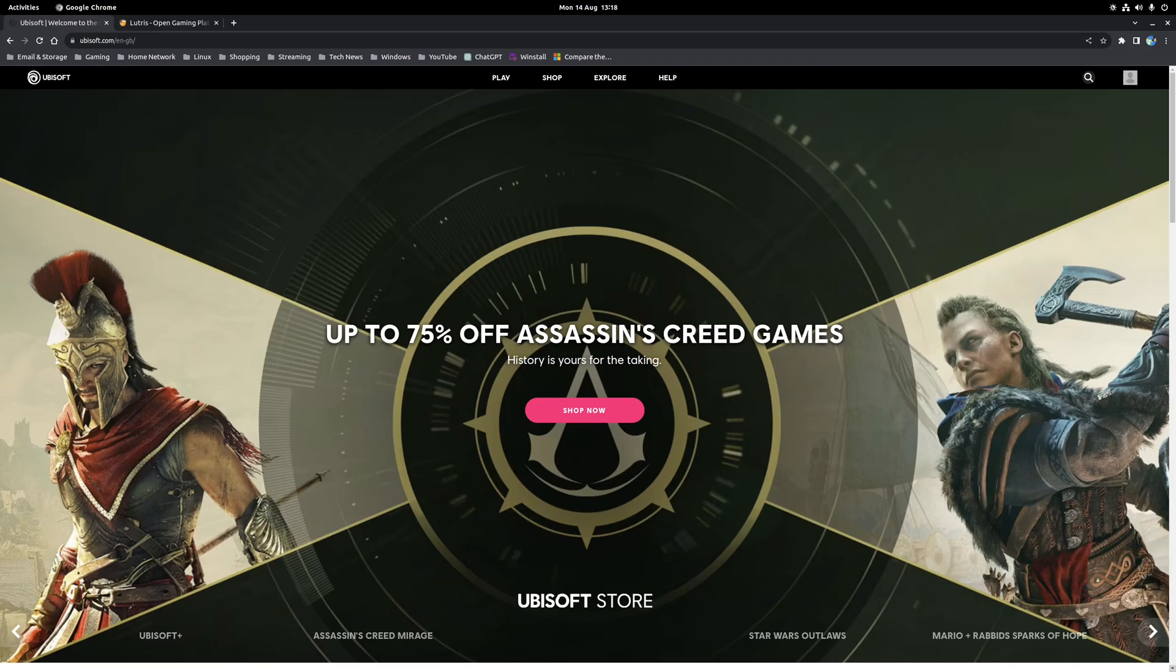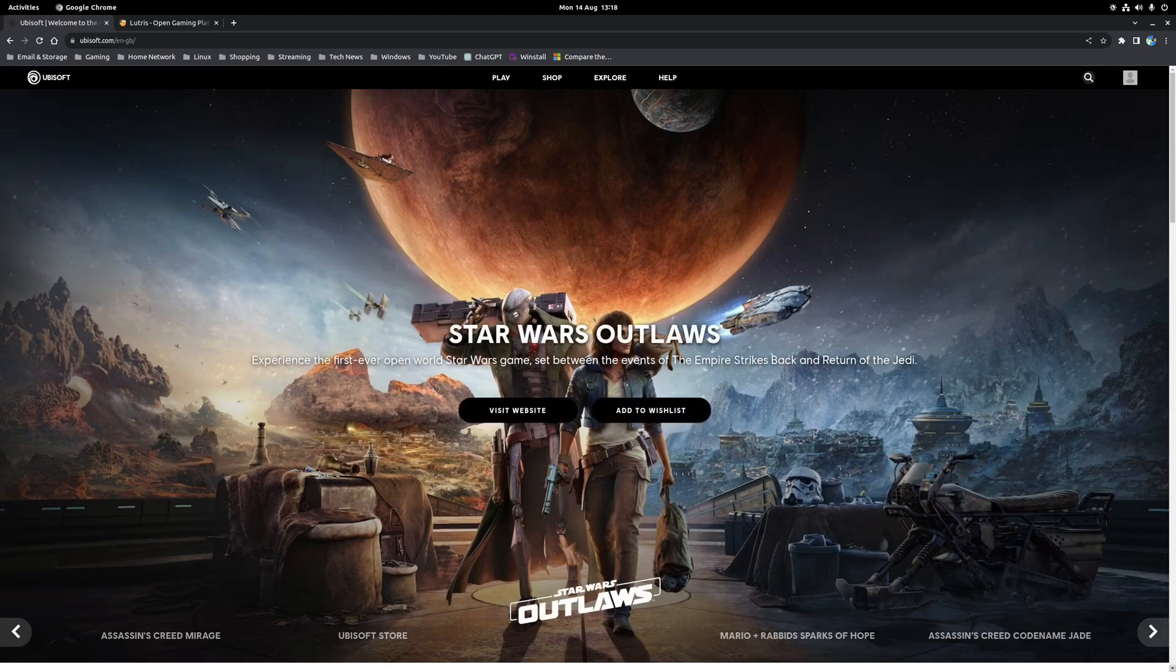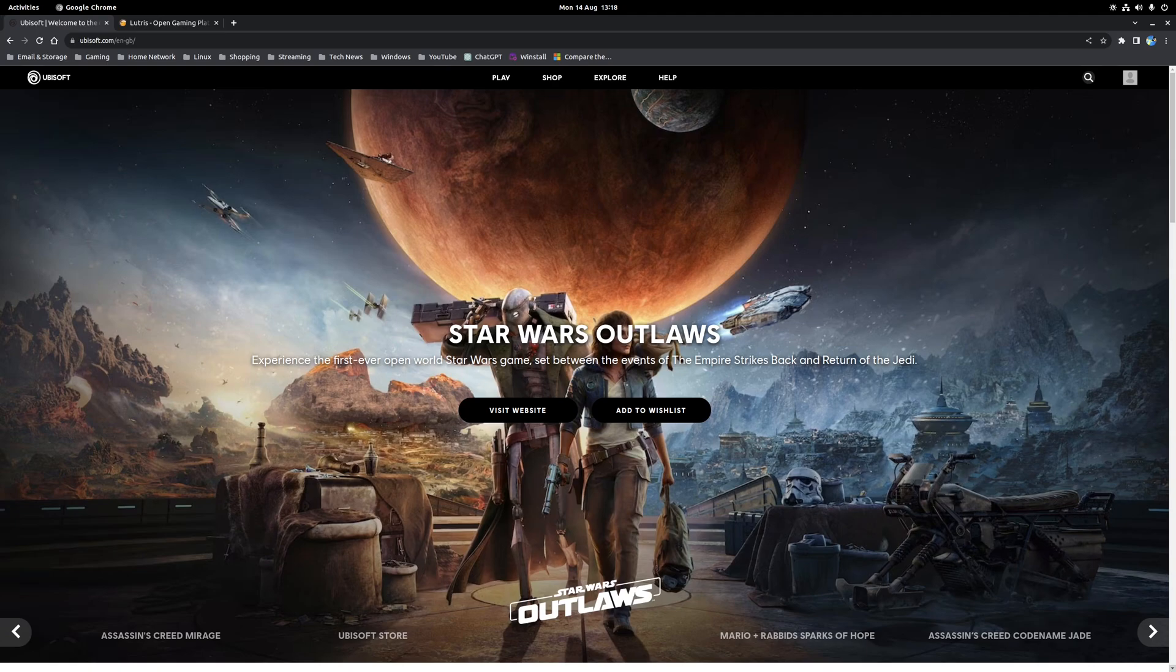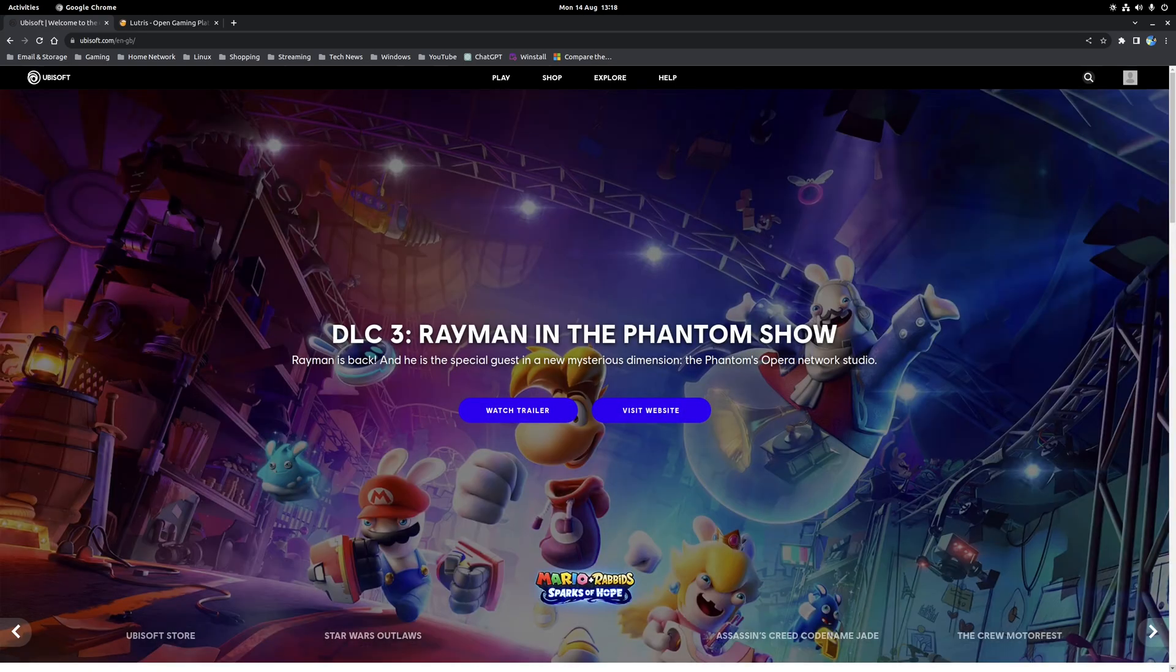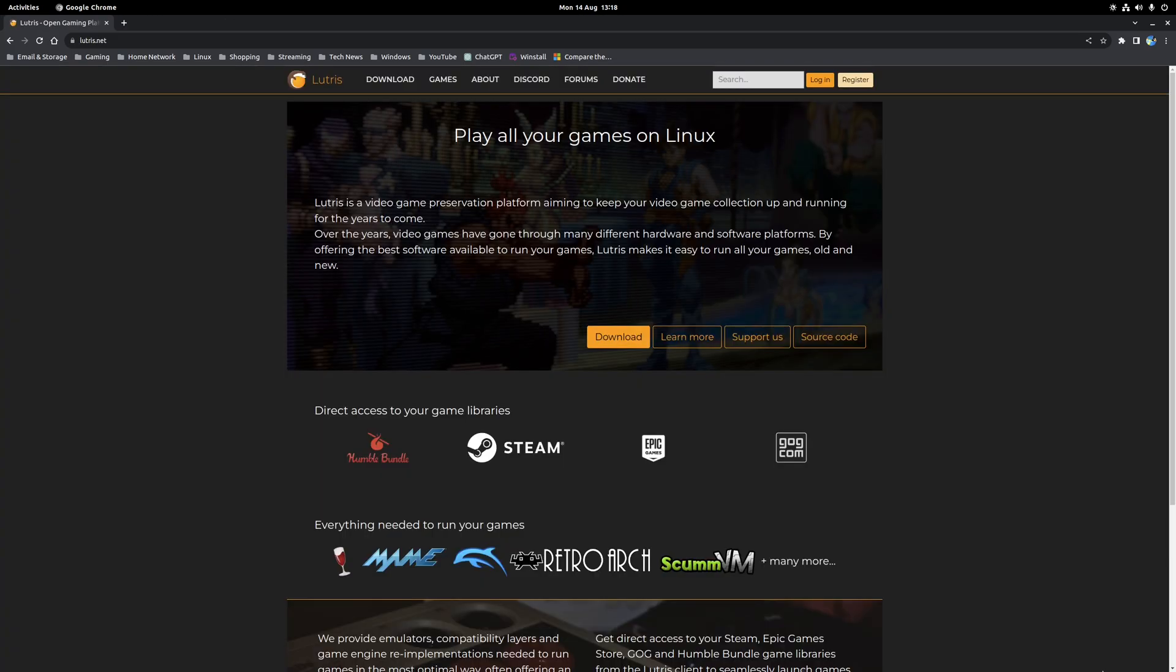Hey guys, Ryan here. In this video I'm going to be covering how to install and play games found on the Ubisoft Connect store on Linux. More specifically, the video is going to cover how to play games bought directly through the Ubisoft store rather than if you bought it through a third-party service such as Steam.